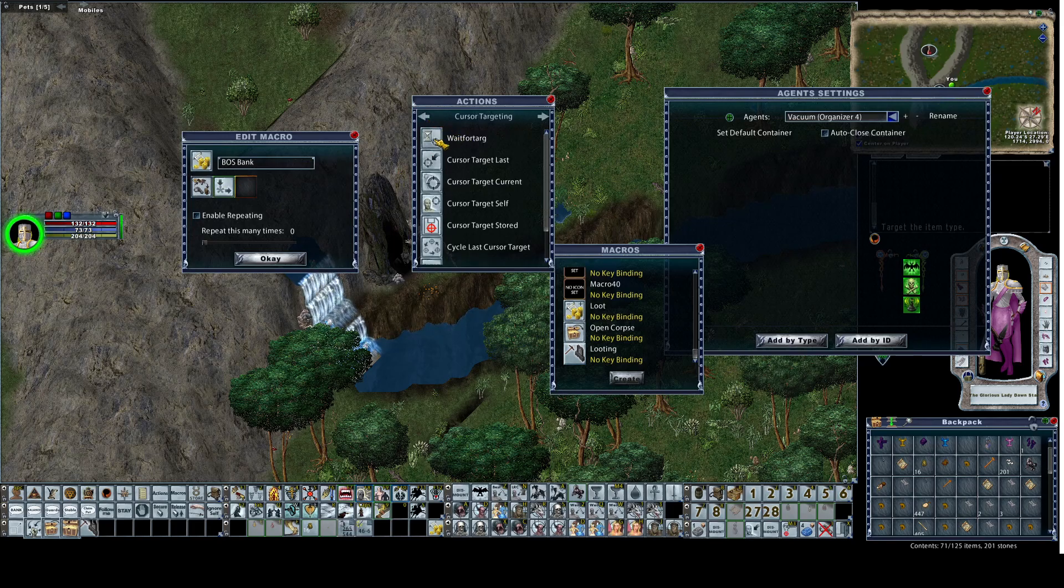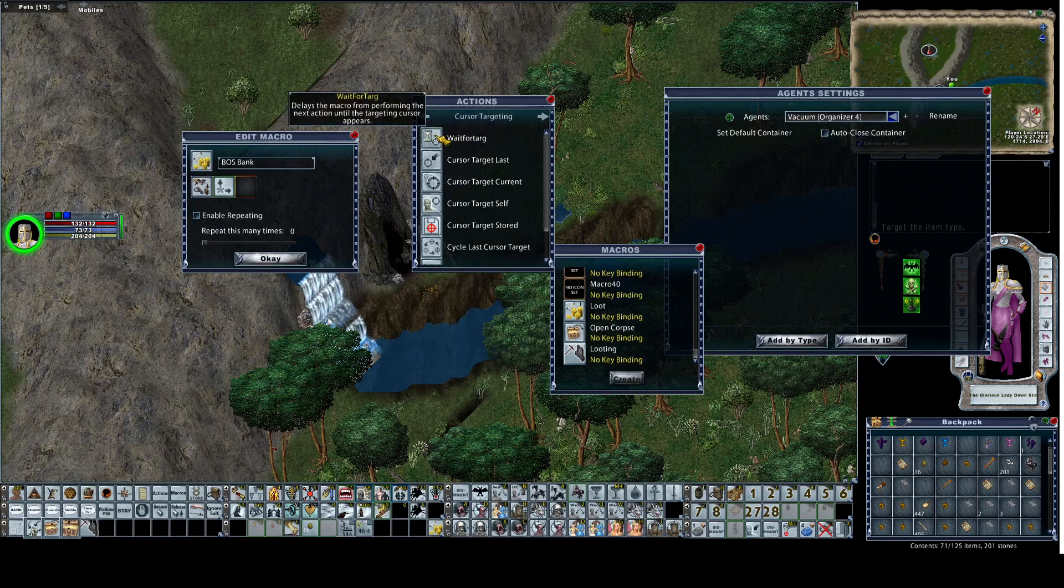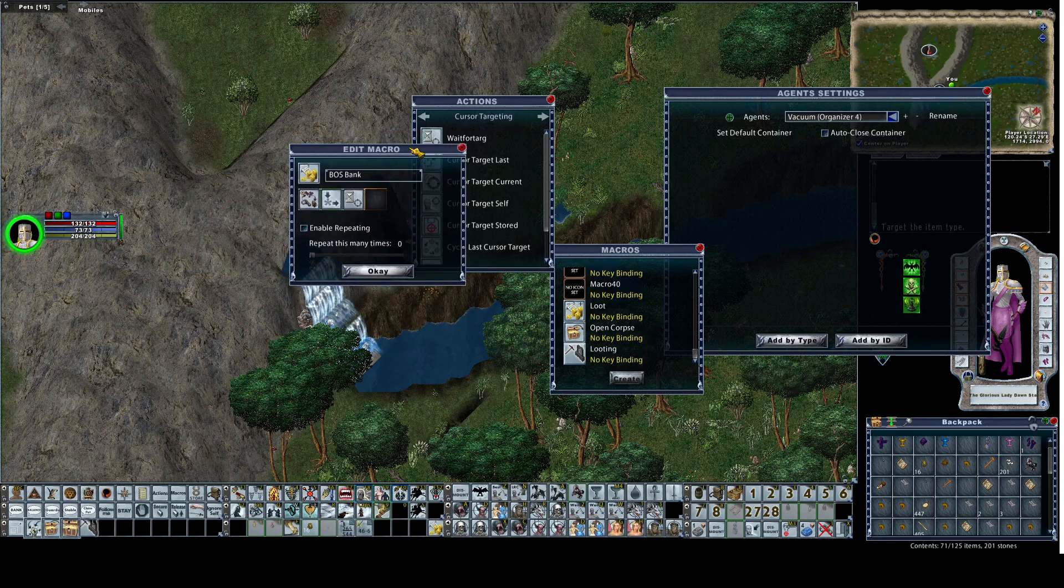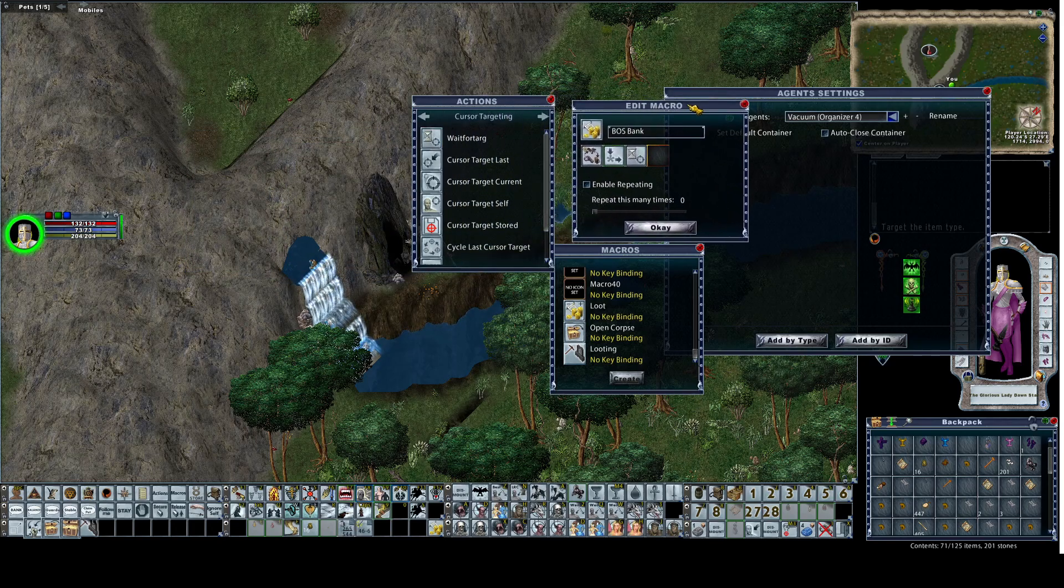We're going to wait for a cursor. So we'll arrow over to the left one and grab wait for target. Now we're set up to add our gold.